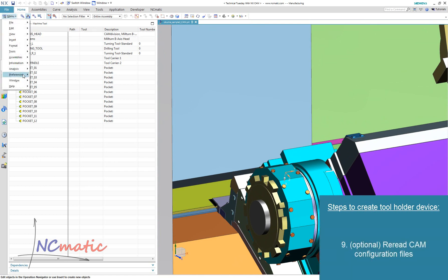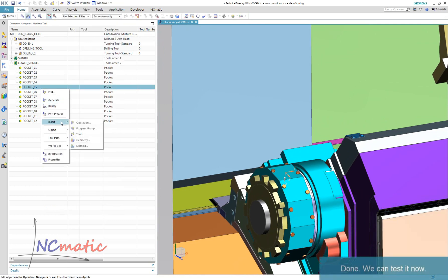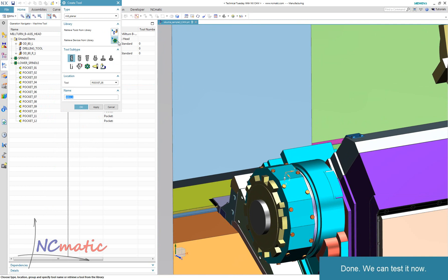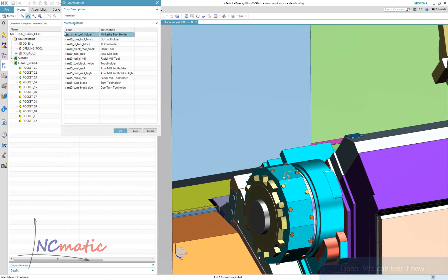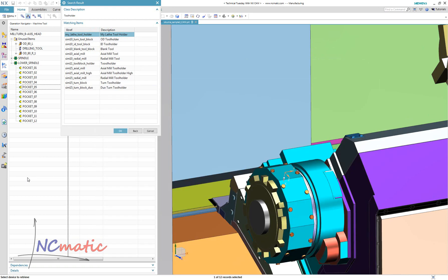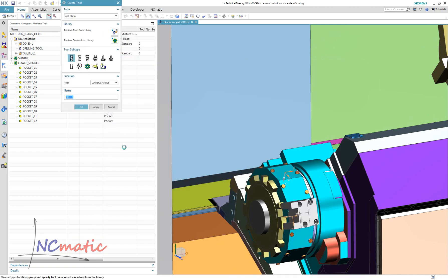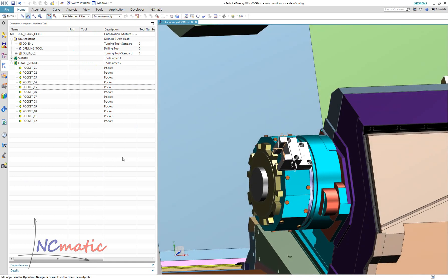To make sure that modifications of CAM libraries will be visible in NX, we can reload the configuration files. As you can see, our new holder is on the list. The description which we added before is also visible here, and our new holder looks correct.